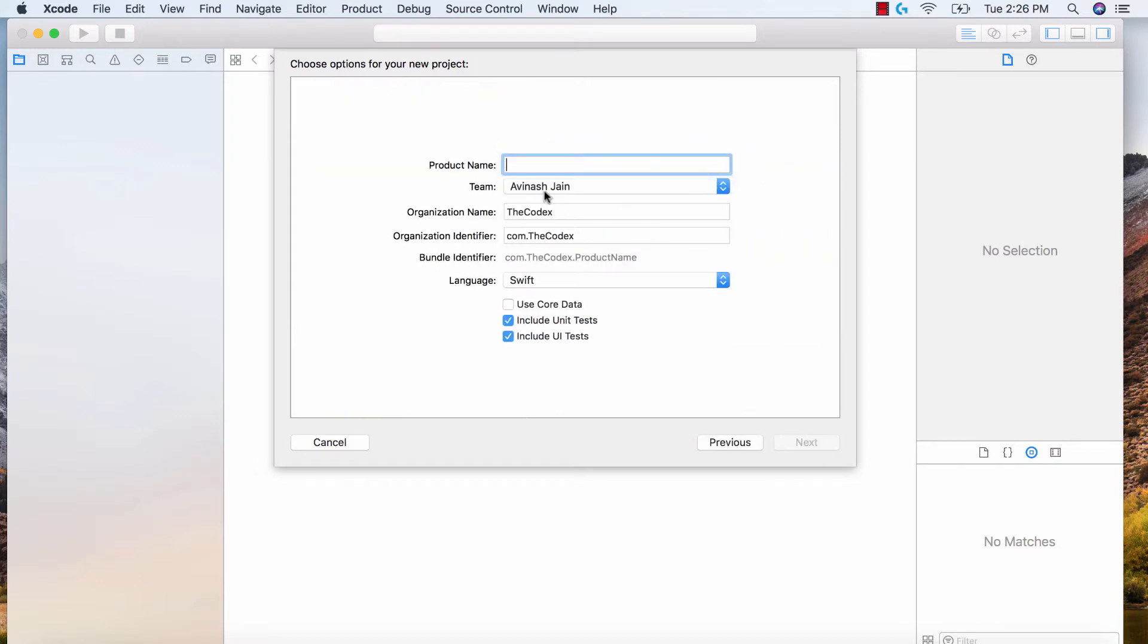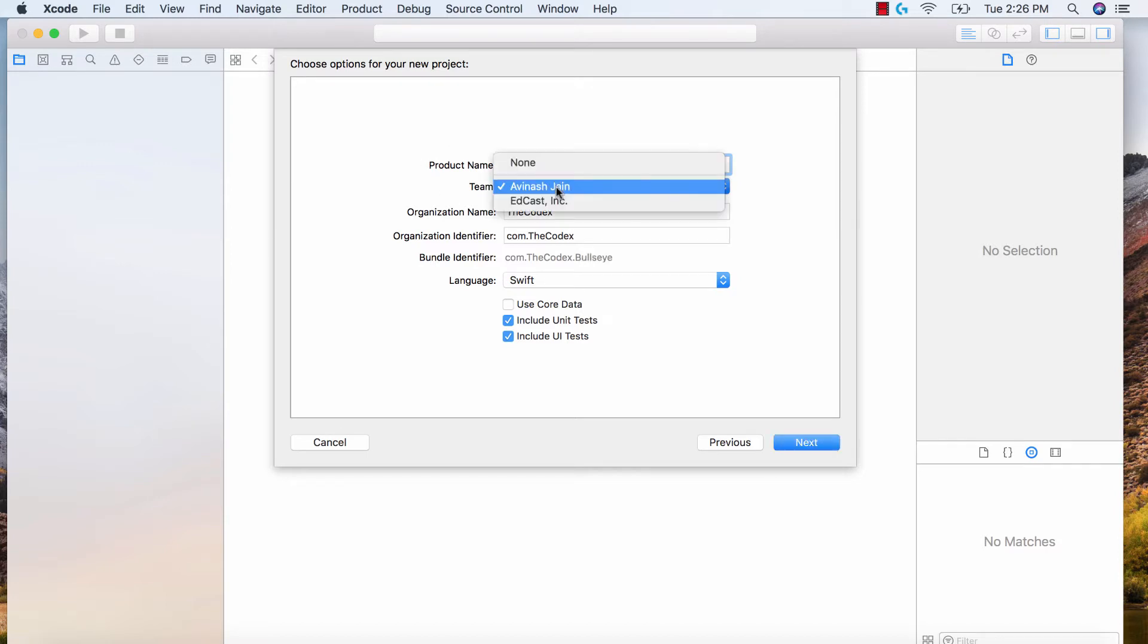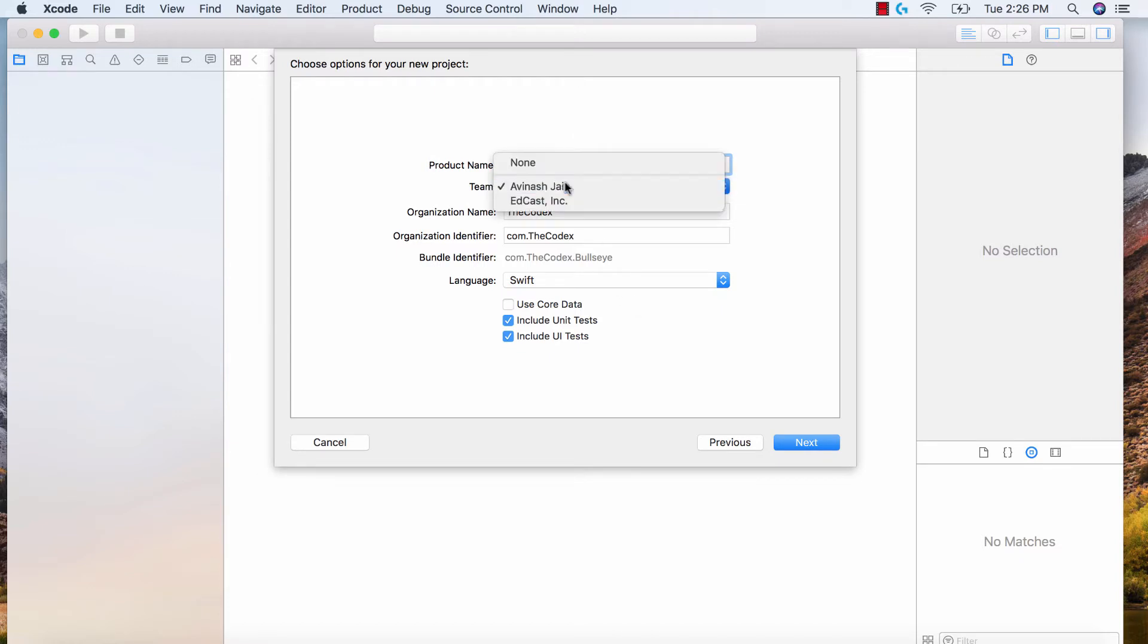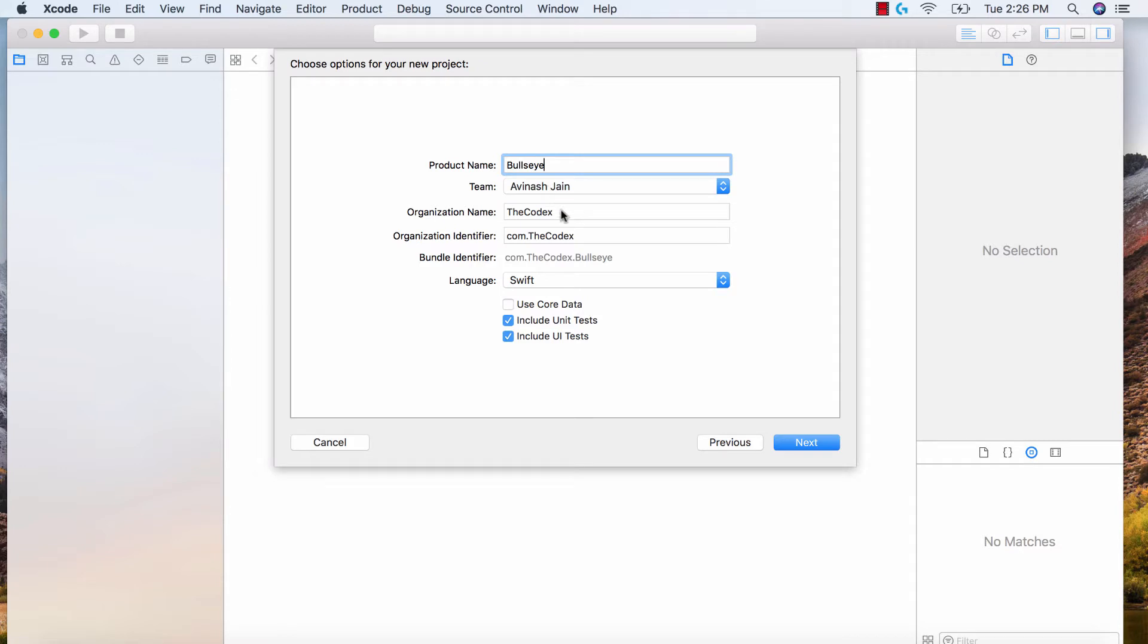The next thing it's going to say is what is your product name? We're making Bullseye. So go ahead and say Bullseye for the team name. If you do have a developer account, go ahead and select it. If you don't, just say none, it's okay. For your organization name, if you have a website or company, state that. Otherwise, your first name is absolutely fine.